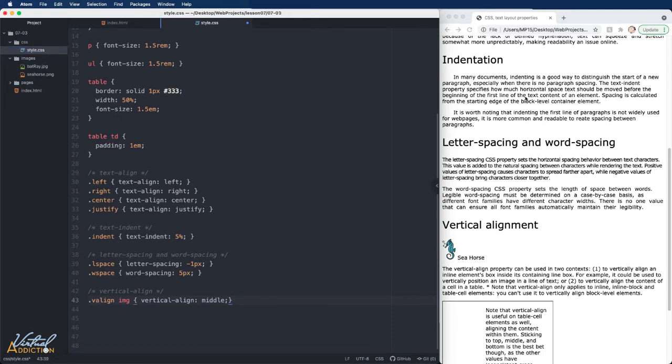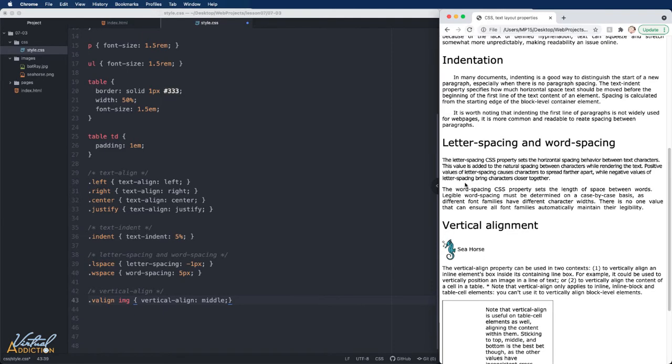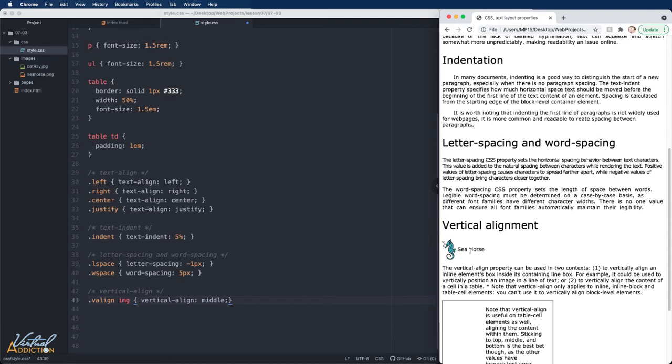If we look at the page in the browser now, you can see that the seahorse text has now appeared vertically aligned in the center of the paragraph box or block element. So in this way, we can control the alignment of the text in conjunction with images.